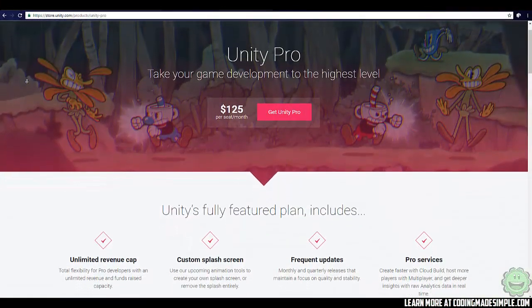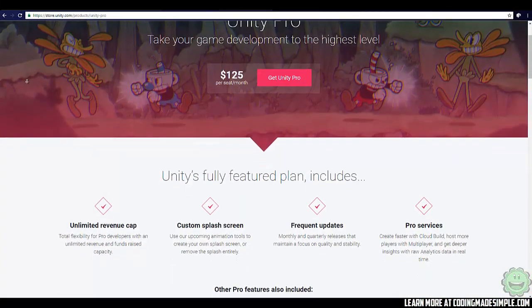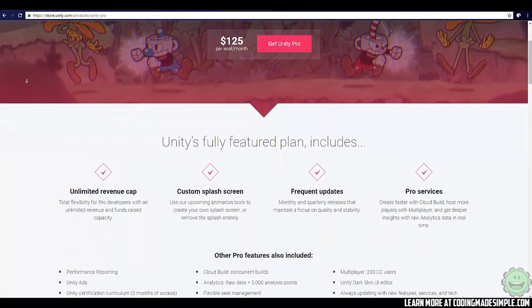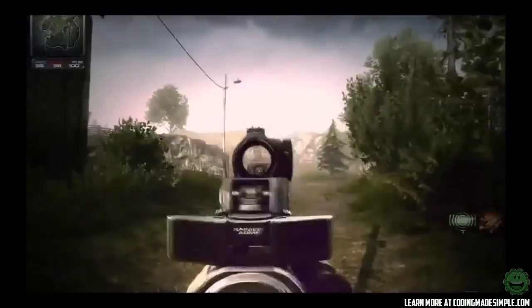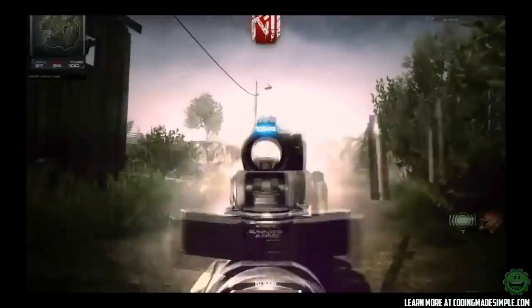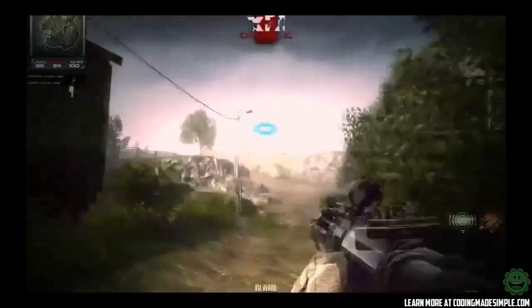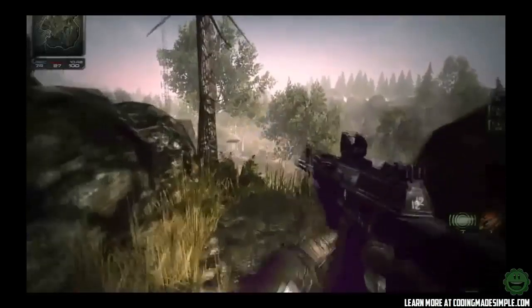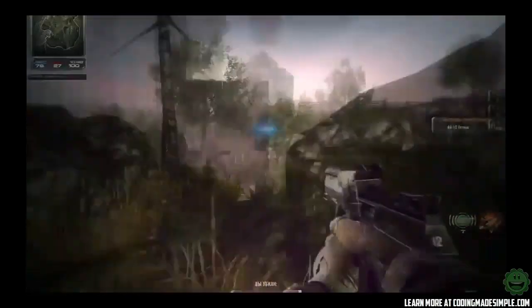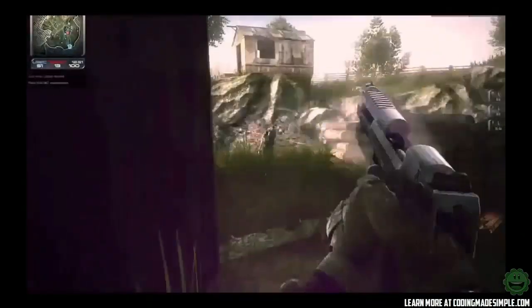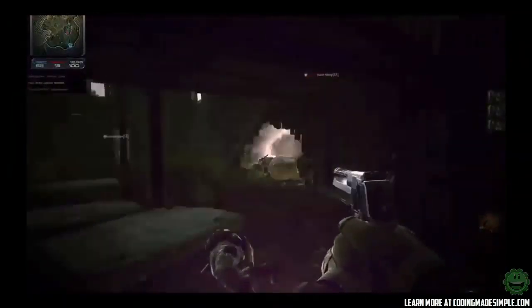Unity 5 comes in at $125 a month for the pro version. Both programs have their own free versions, so you can go into GameMaker Studio and Unity 5 at no cost and play around to see how you like them. I'd recommend doing that if you're struggling to figure out which one to use — play with both, see what works for you and what environment suits you better.